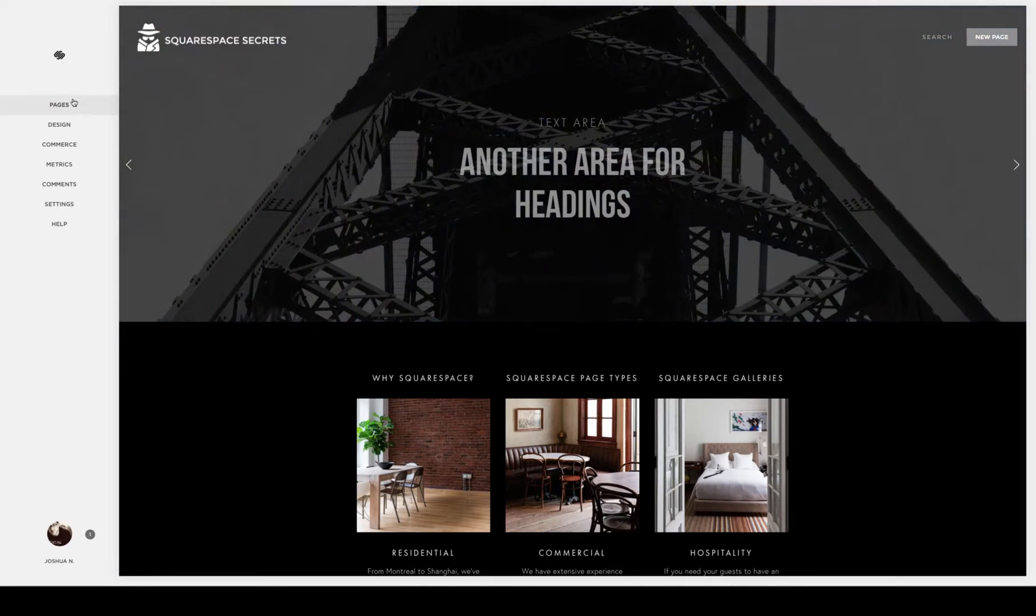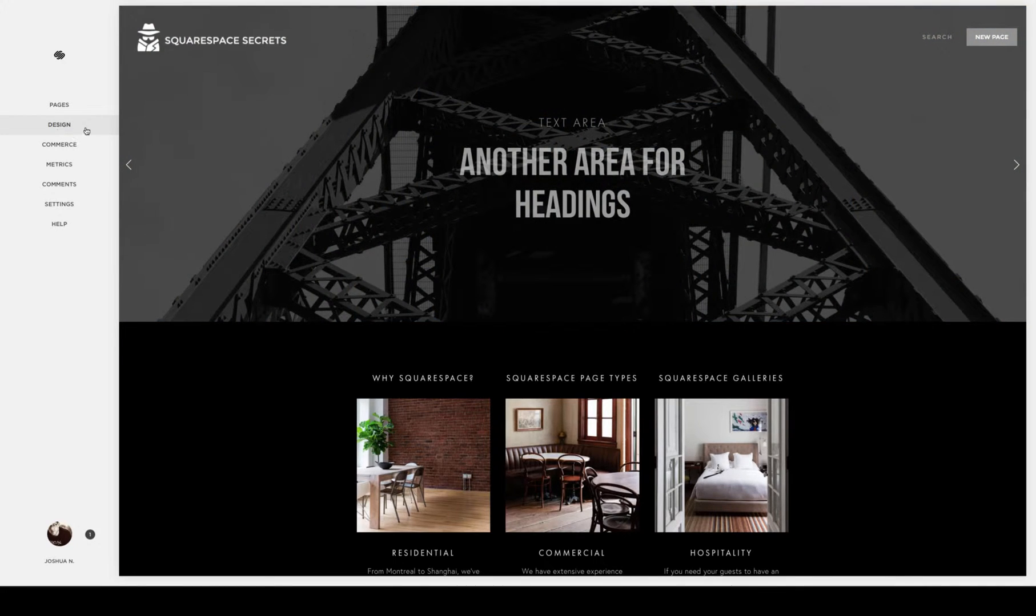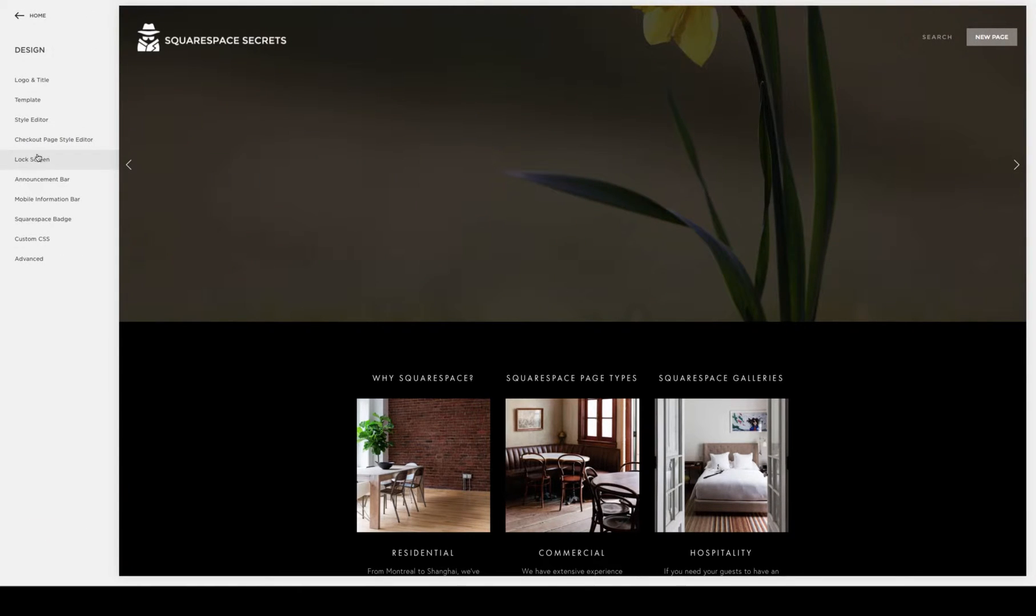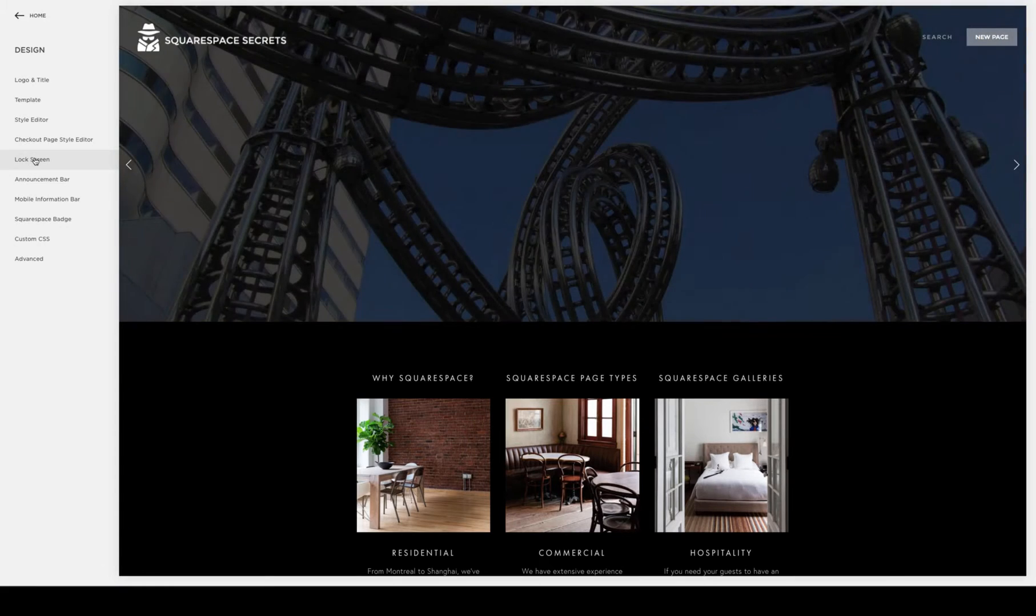It can be found by heading over to the design area in the back end of your site, and then you're going to look for the lock screen choice.